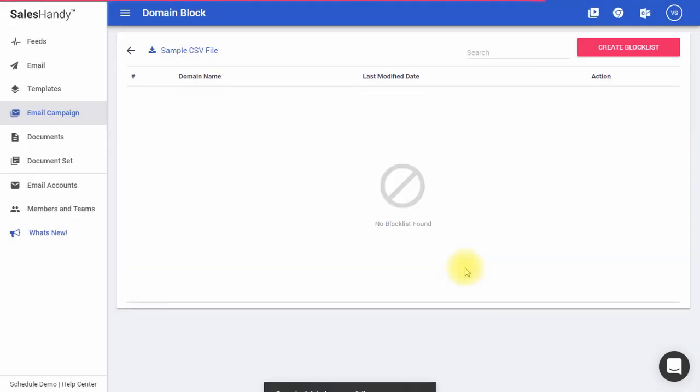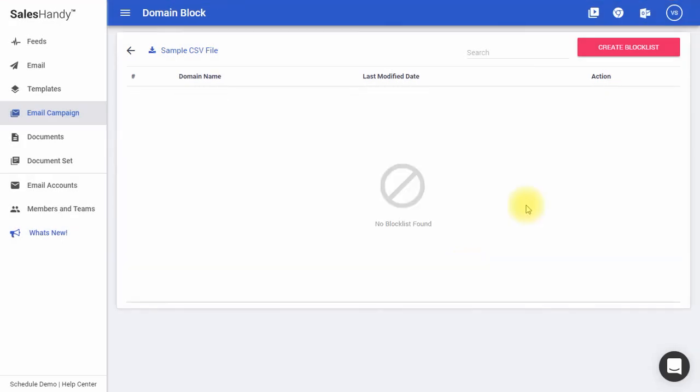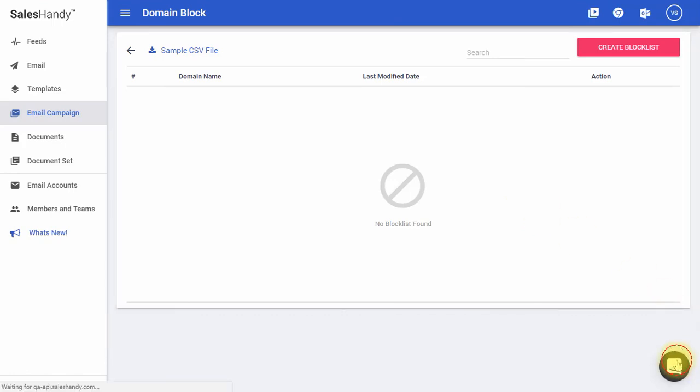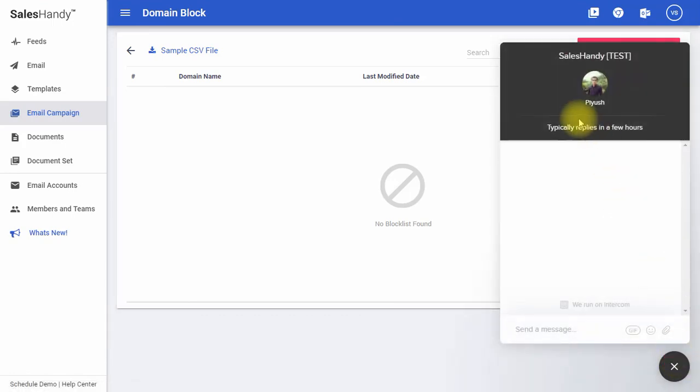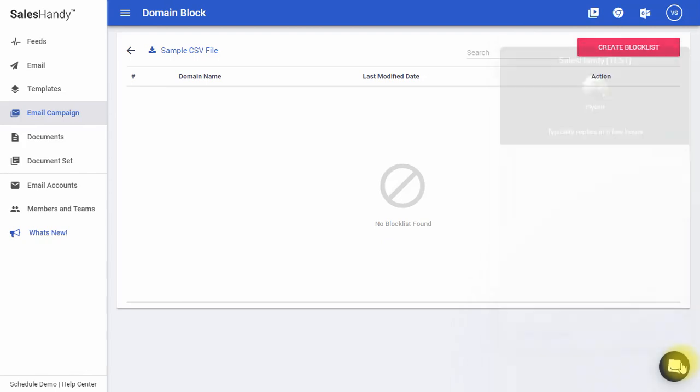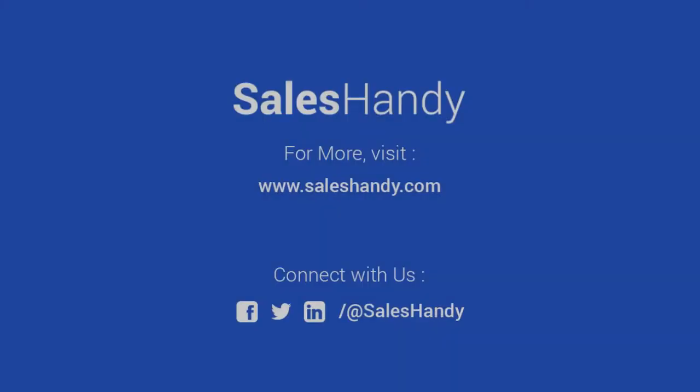That concludes SalesHandy's email campaign feature. If you have any further questions, you can reach our support team via chat support in the SalesHandy dashboard or send us an email at support@SalesHandy.com. Also, you can schedule a demo with our pre-sales team from our website. Thank you for watching.